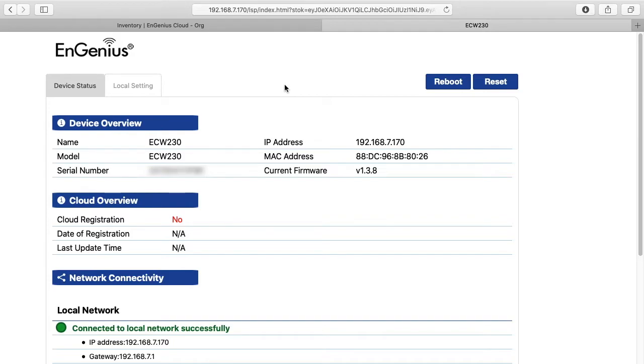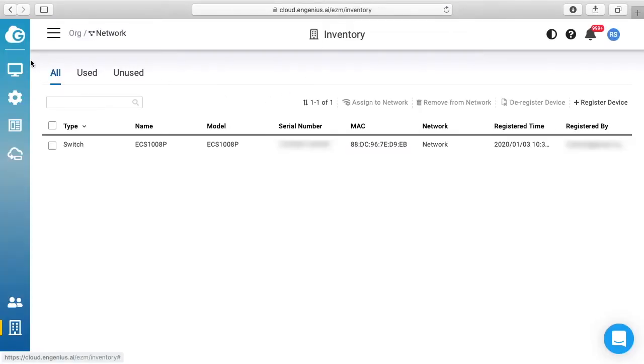So this access point has a separate management SSID that you can use. I'm going to exit out of here, close this. I have my EnGenius cloud up, but I'm not going to use it just yet. I want to go to the place on my computer where I select the Wi-Fi access point.